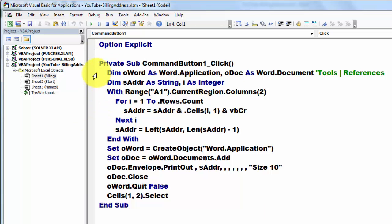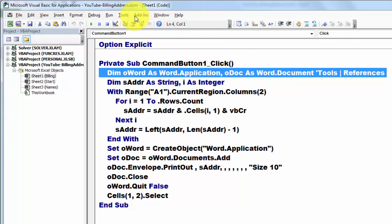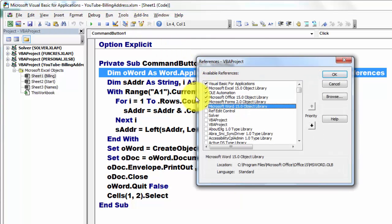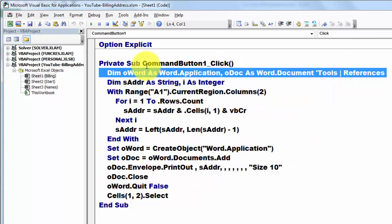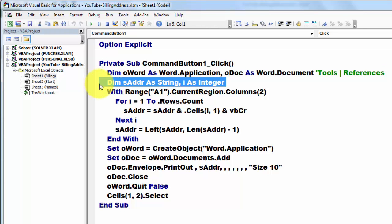Then I declare two variables of the word application. Make sure that you have that accessible by going to tools, references, and select Microsoft Word object library, whatever version you have, and turn that on. OK, canceling it. And then you can declare two variables of the word application type and of the document type. Then I declare two value type variables, a string type and an integer type.